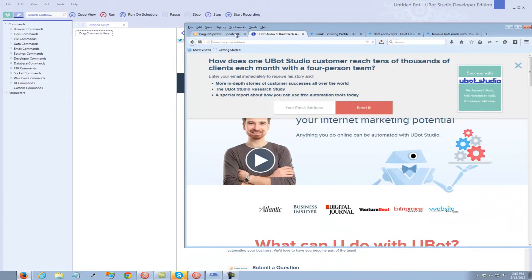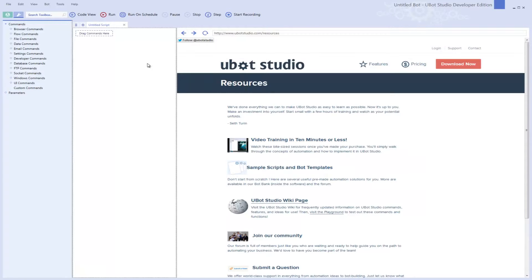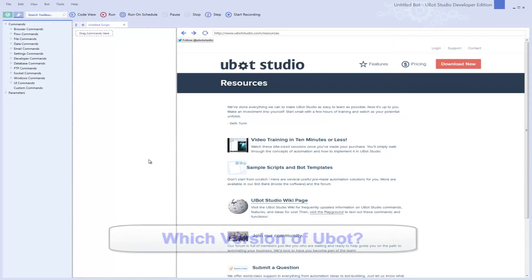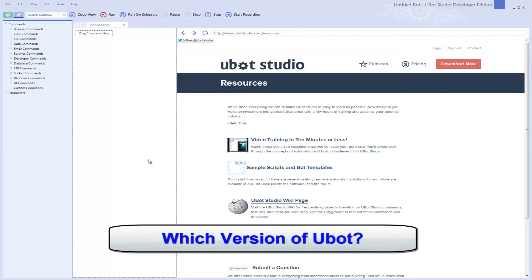I started using it when it was version 2, and it was a lot harder to use, but it worked great. And it's gotten better and better and better. I'm showing you here, this is the screen for the developer's version, and that's another question. What version should I get?